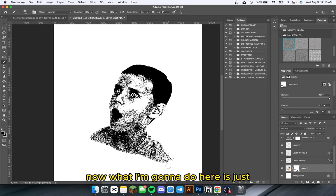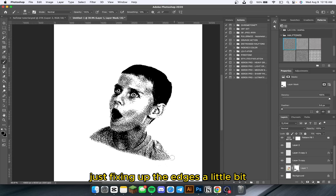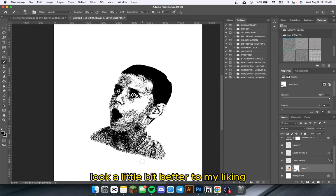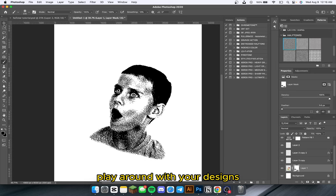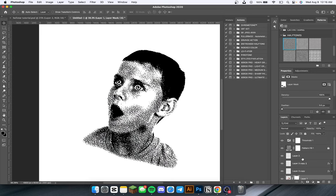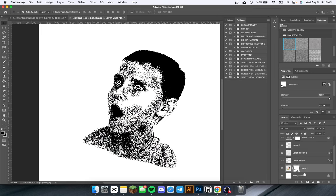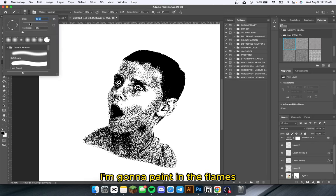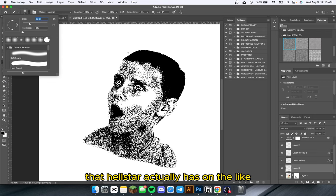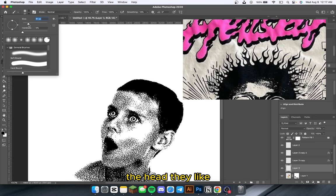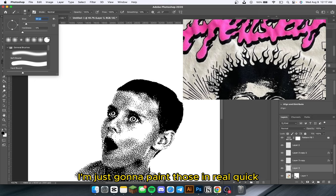Now I'm just going to fix up the edges a little bit, making it look a little bit better to my liking. You can play around with it — take as long as you need to make your designs. And now what I'm going to do is paint in the flames that Hellstar actually has on the head — they have some flames coming out of the head. I'm just going to paint those in real quick.